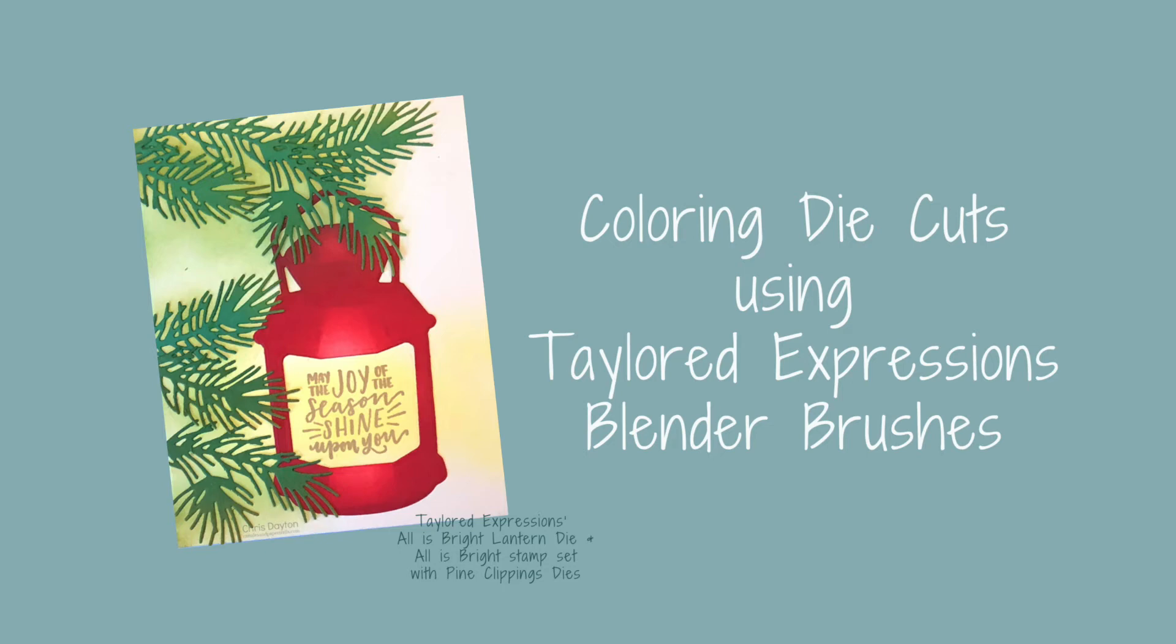Hi everyone, it's Chris. Today I have a little technique video to share with you. This is a technique that I used to create this card for a Taylored Expressions blog hop. This card uses the All is Bright lantern die, All is Bright stamp sets, and the Pine Clippings dies.